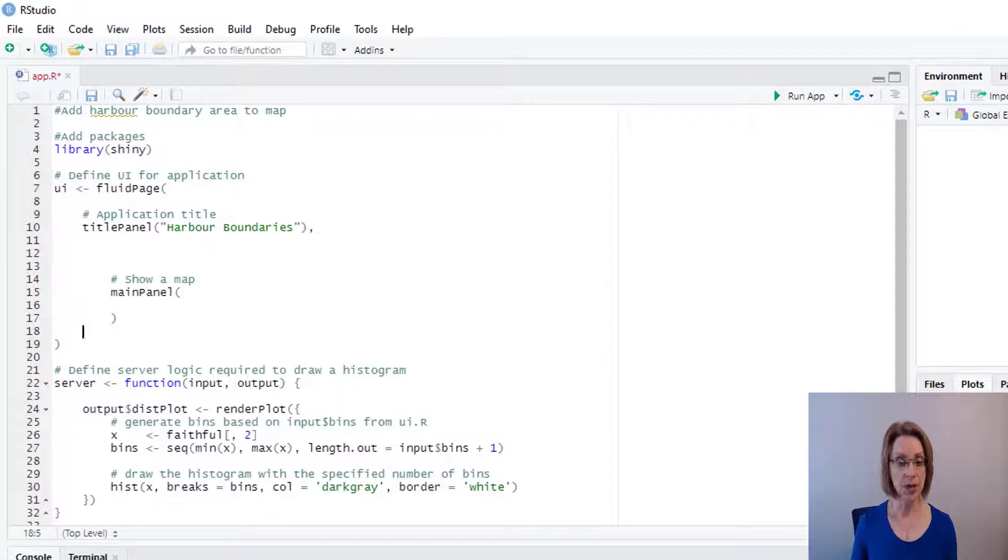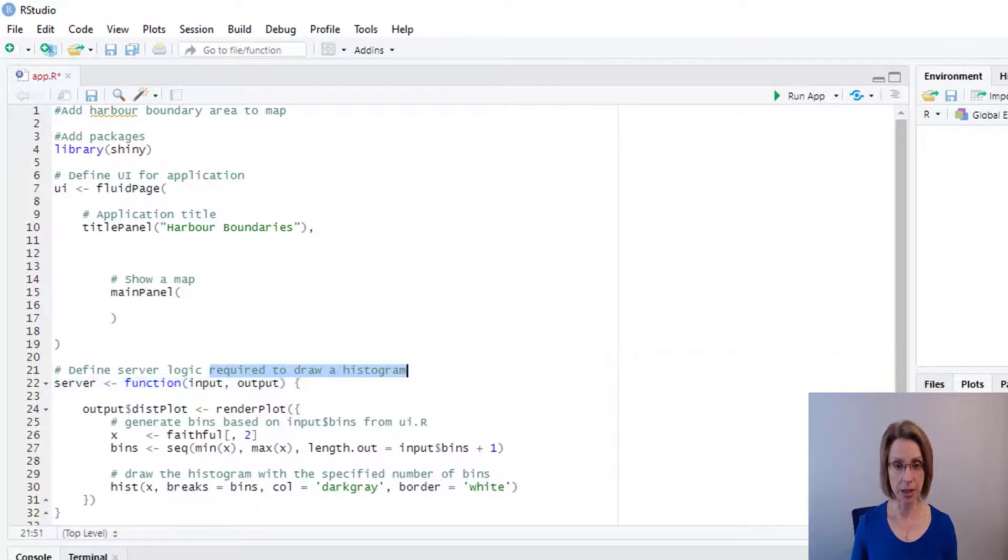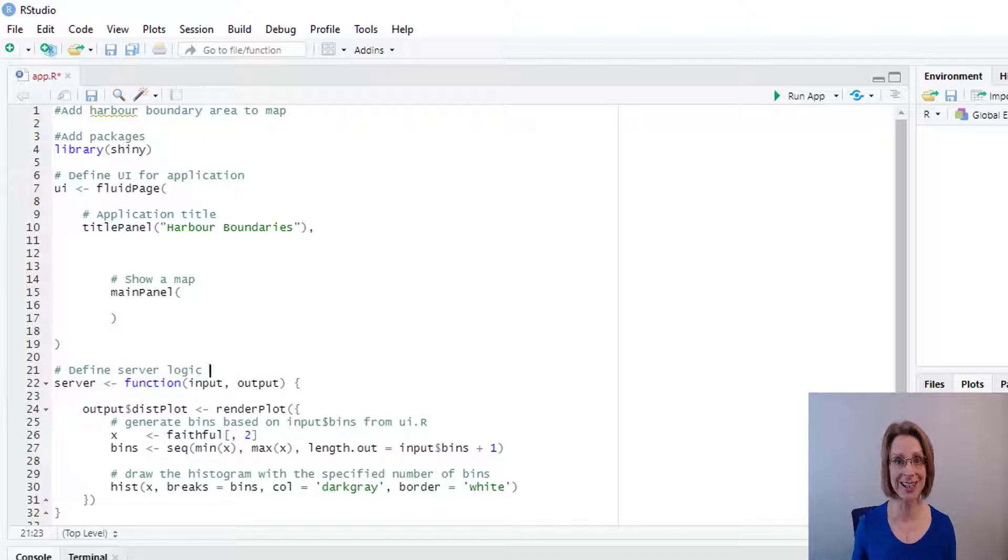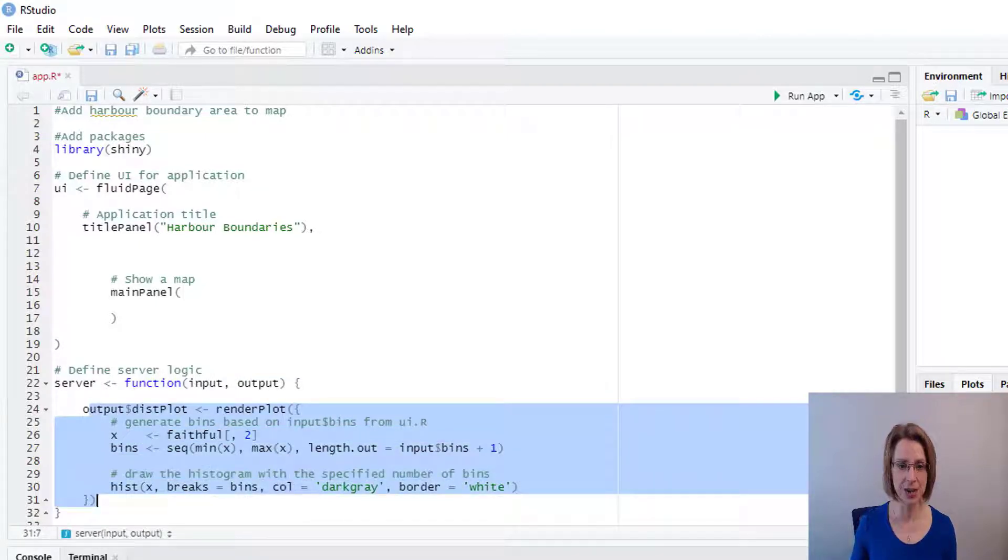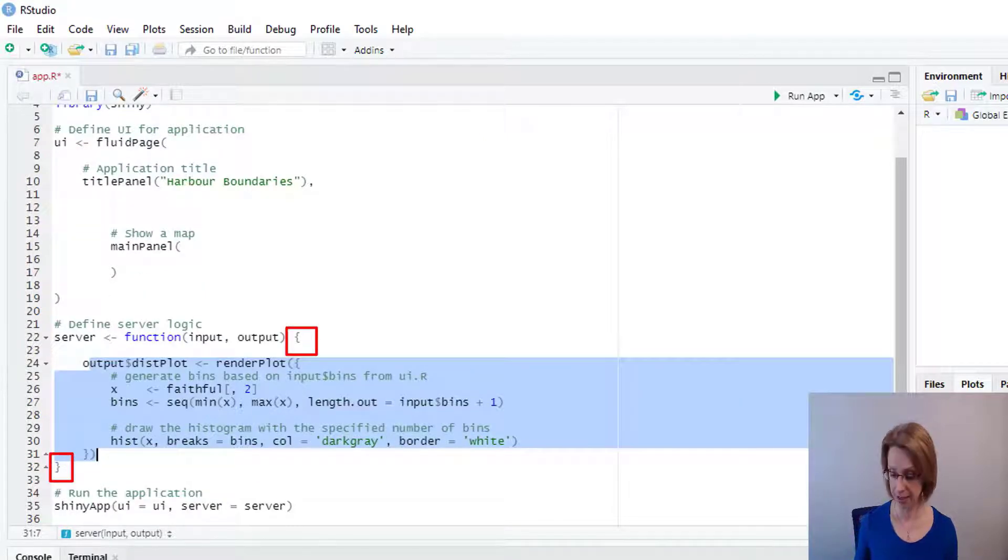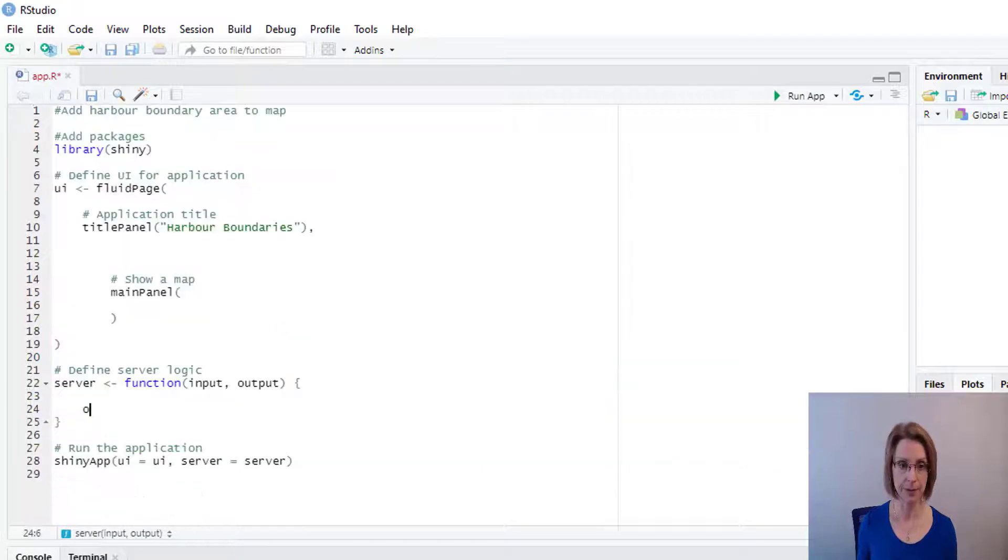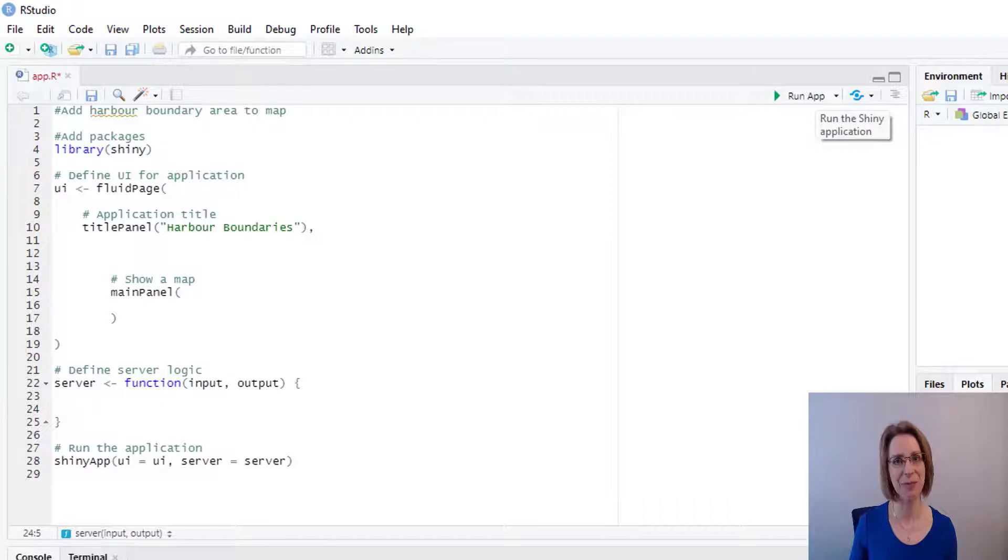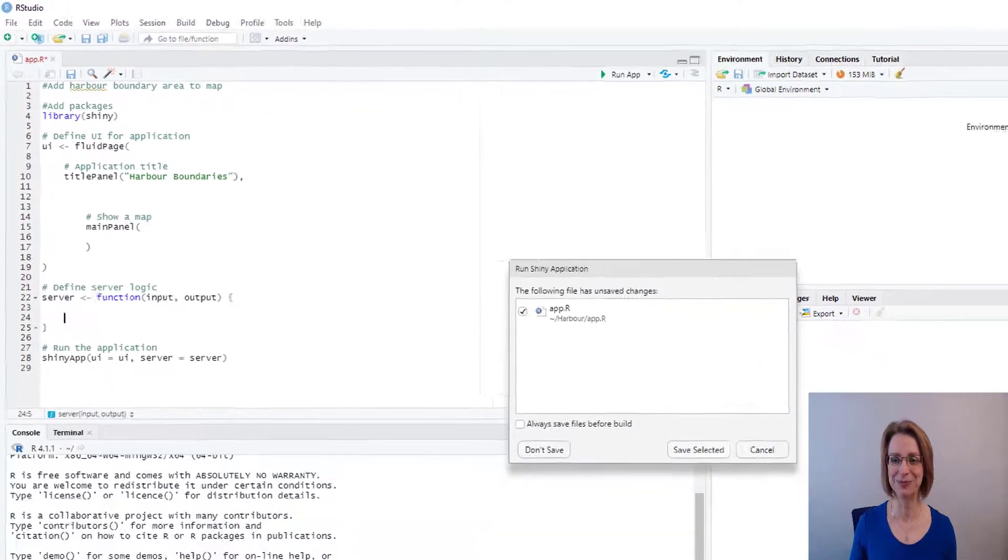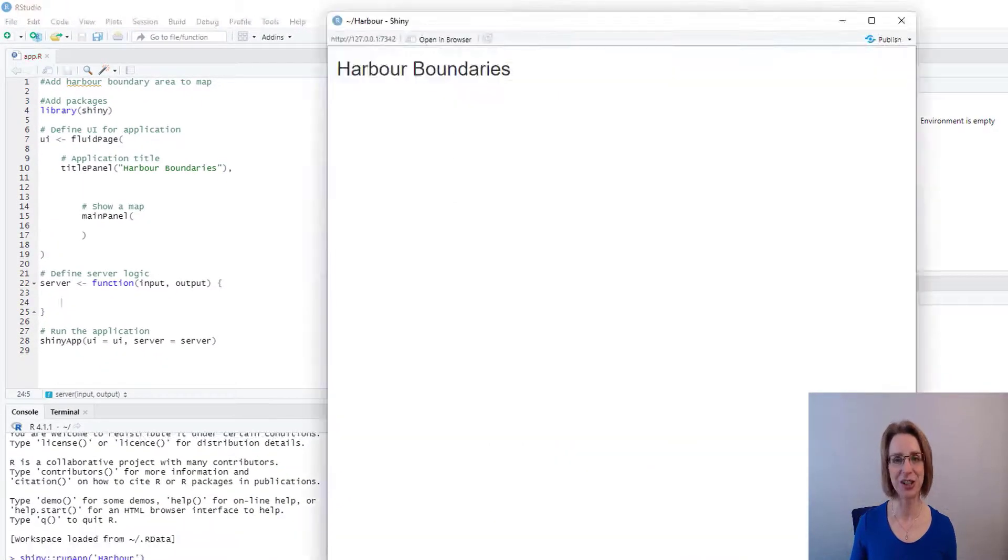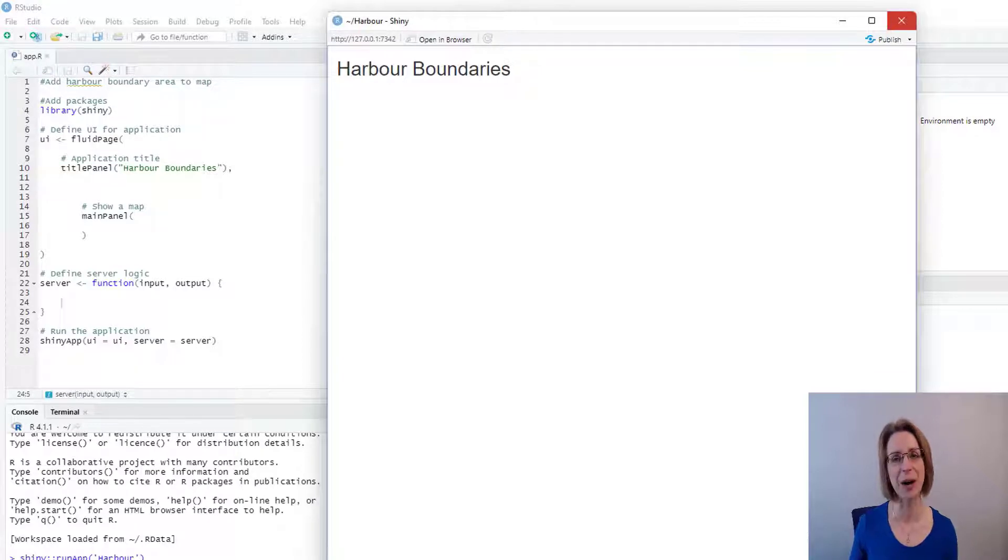We still need our server's logic, but we can delete the histogram reference. And then we can remove everything else between this opening bracket and this closing bracket. Let's check that the app still works. Looking good. It just has a title. Let's close our app.